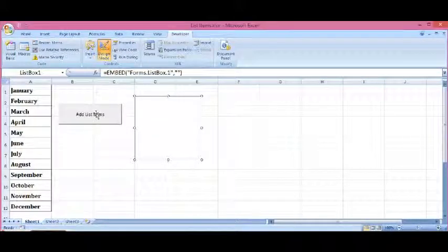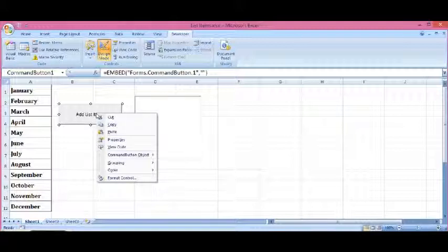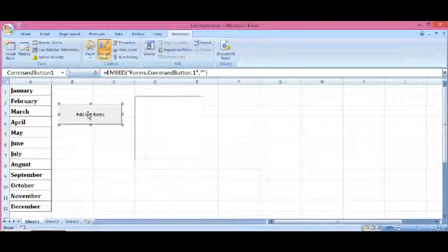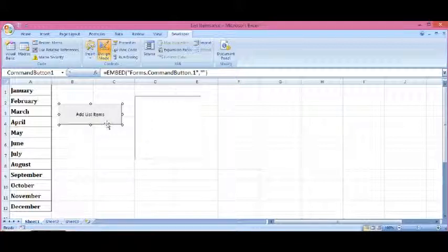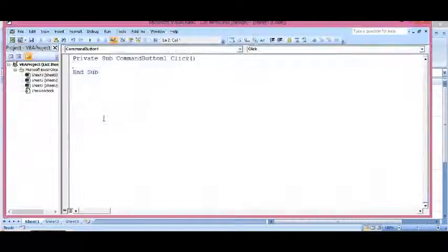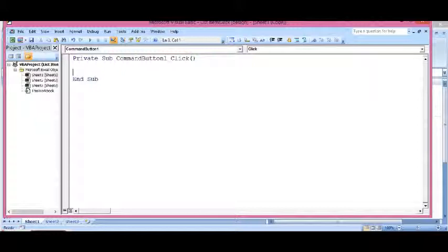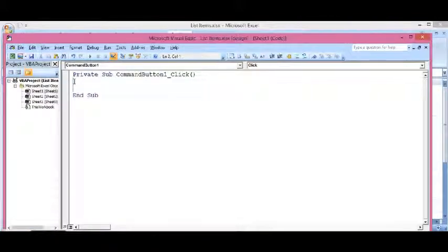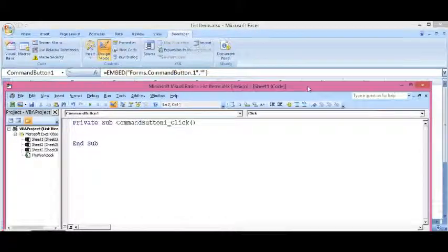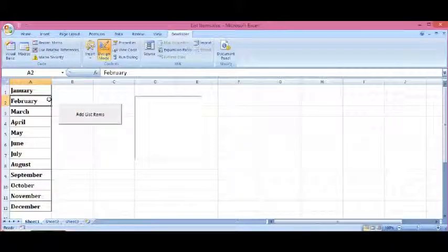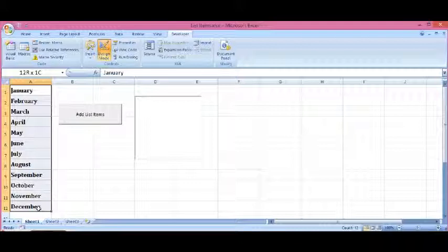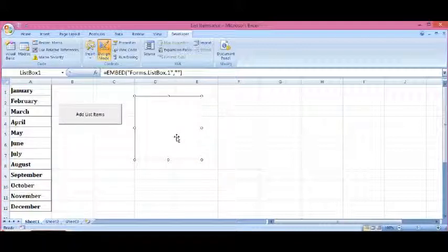Now I will select the button and double-click on it. We can see that the VBA editor window is there. We will write some VBA code so that we can transfer these values to this list box.